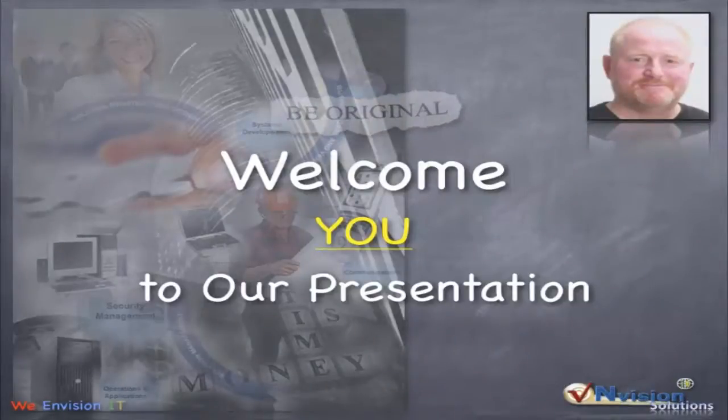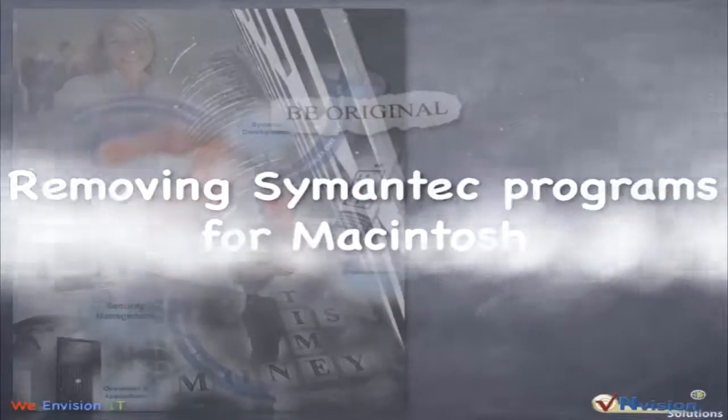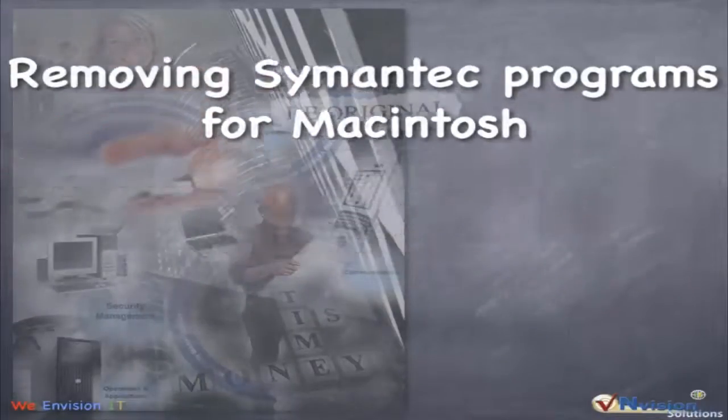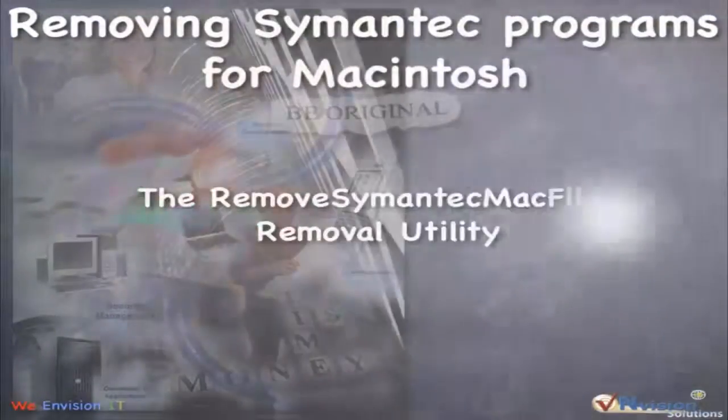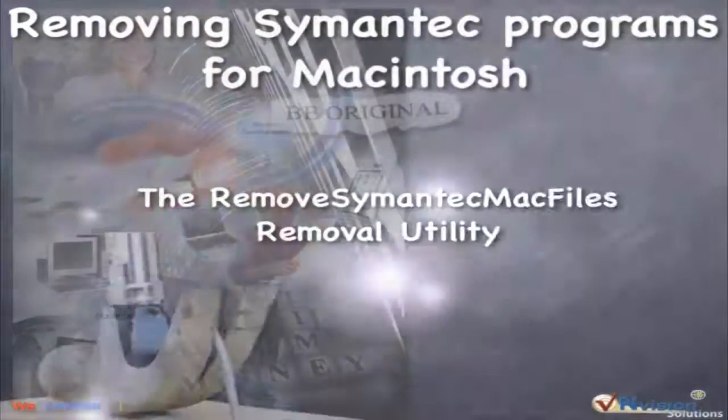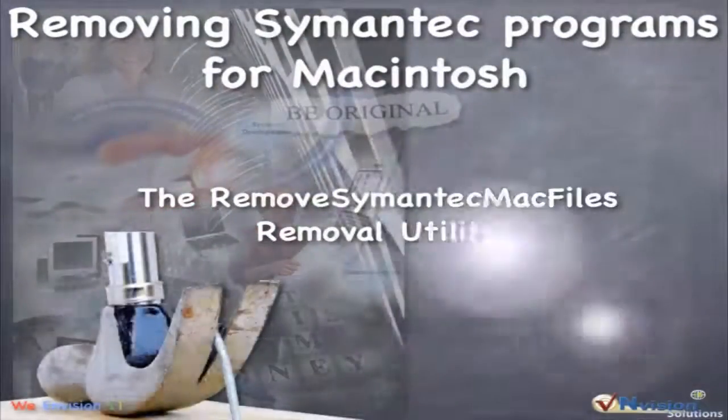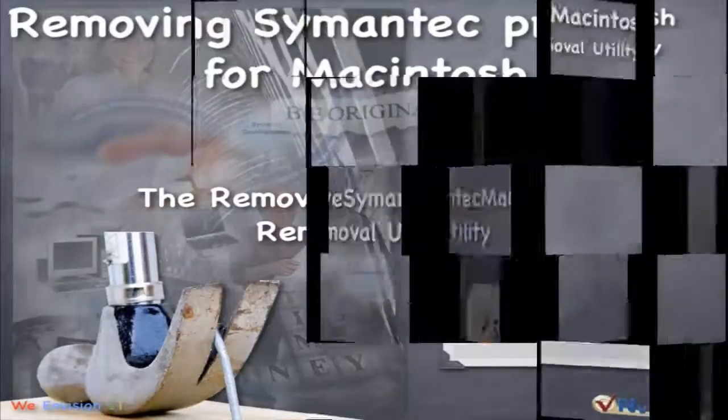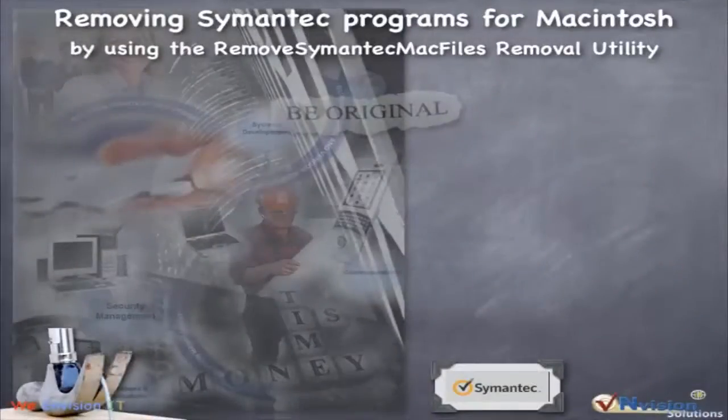Today we will take a look at removing Symantec programs from a Macintosh. And for that we will use a tool that they have developed called Remove Symantec Mac Files. It's a removal utility.